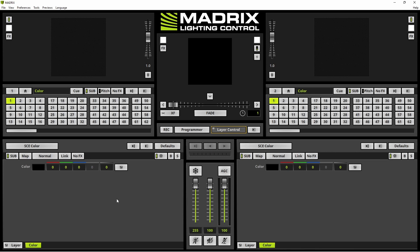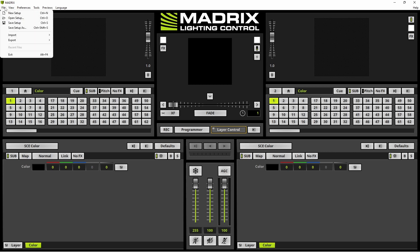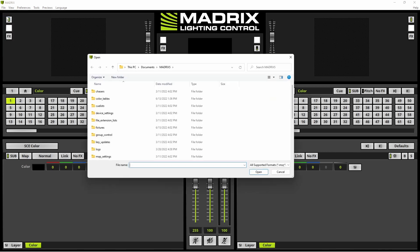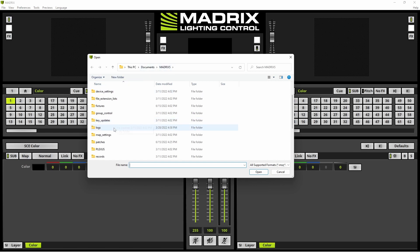First of all we want to load the sample setup. Therefore we navigate to File, Open Setup. Then we have to navigate to Documents, Matrix 5, Setups.